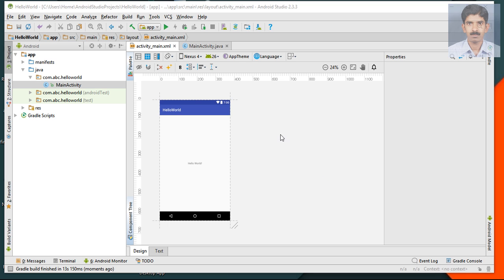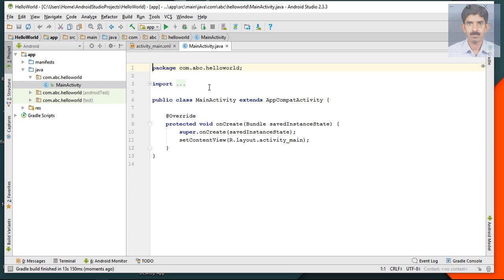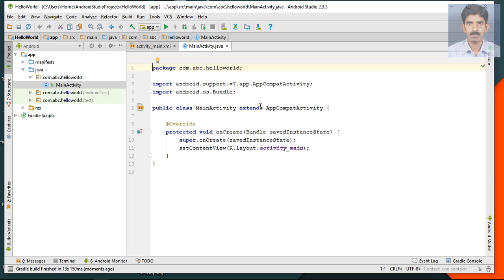Now the project is created. We have two files: activity_main.xml and MainActivity.java. Let's look at MainActivity.java — this is a pure Java file. In this project there is only one Java file available: MainActivity.java.